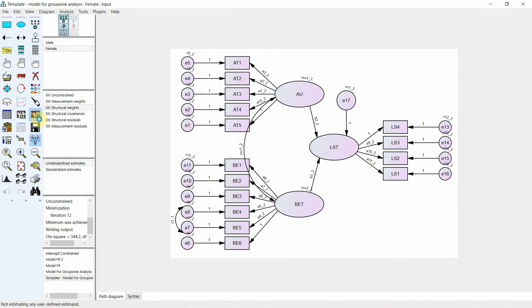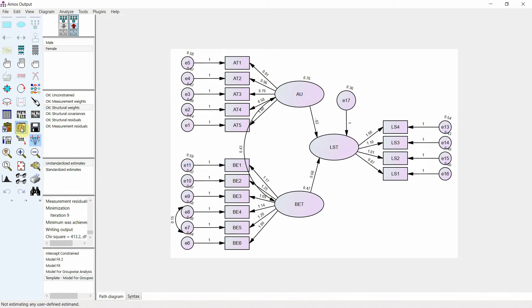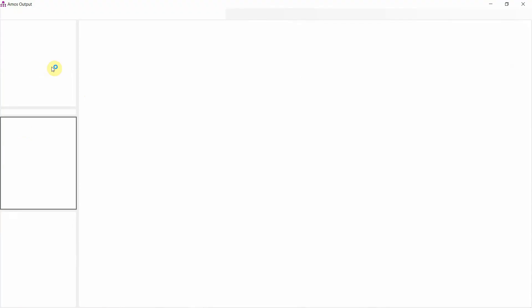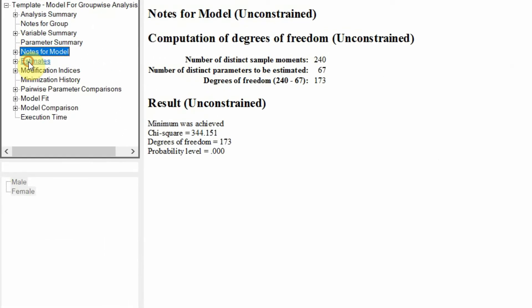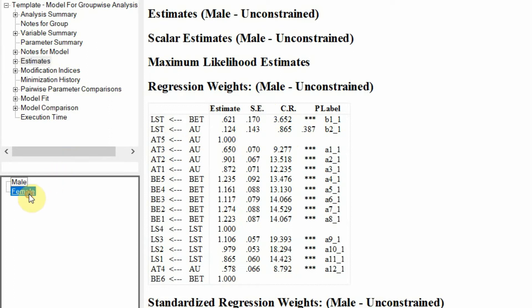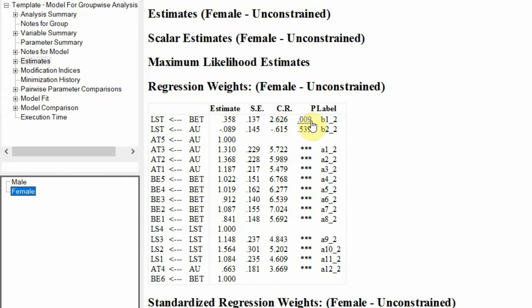Now let's run the model and go to the output. Click estimates and look at this: for male, the impact of behaving ethically on life satisfaction is significant. And it is also significant for female.